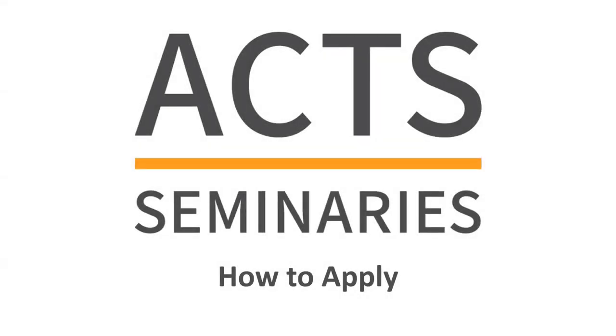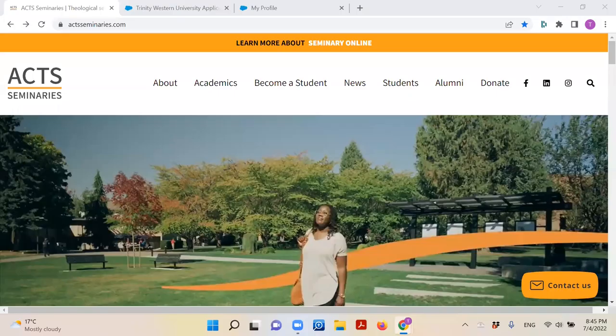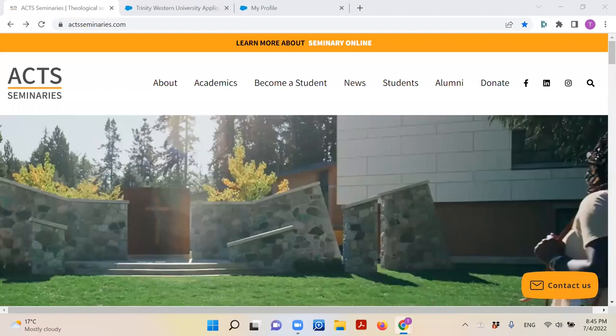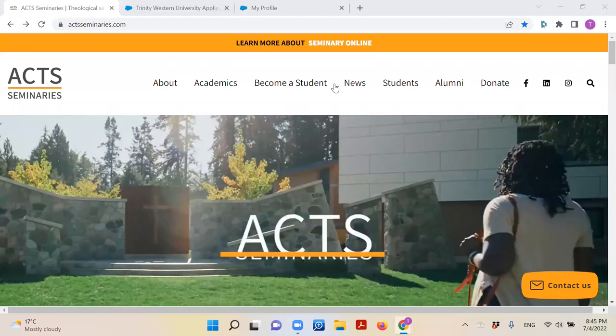Hello! Today I'm going to show you how to complete an application for ACT Seminaries. Let's start at the very beginning.